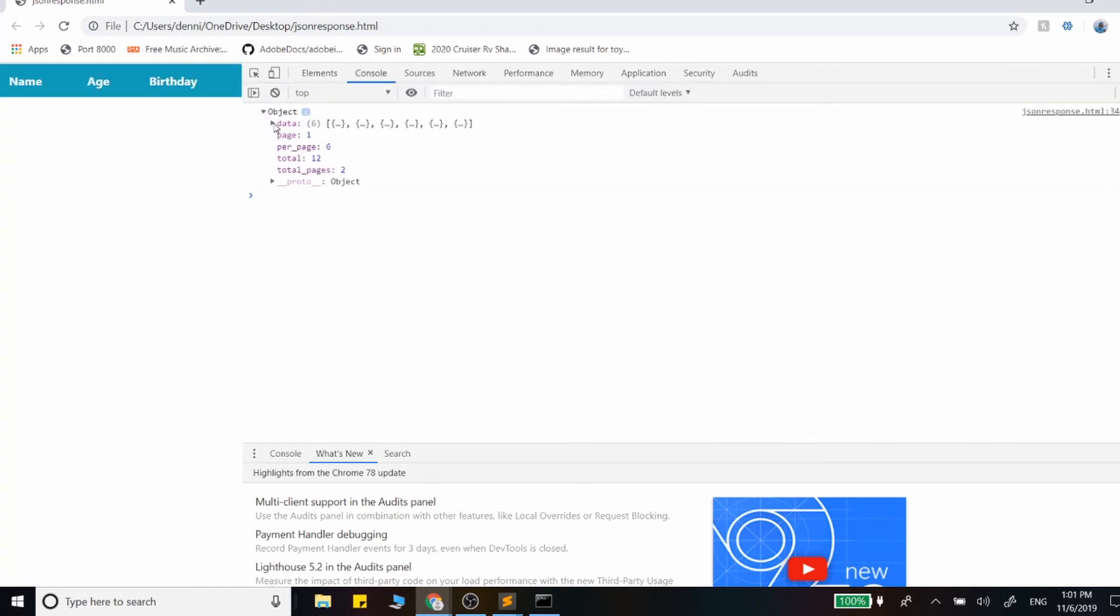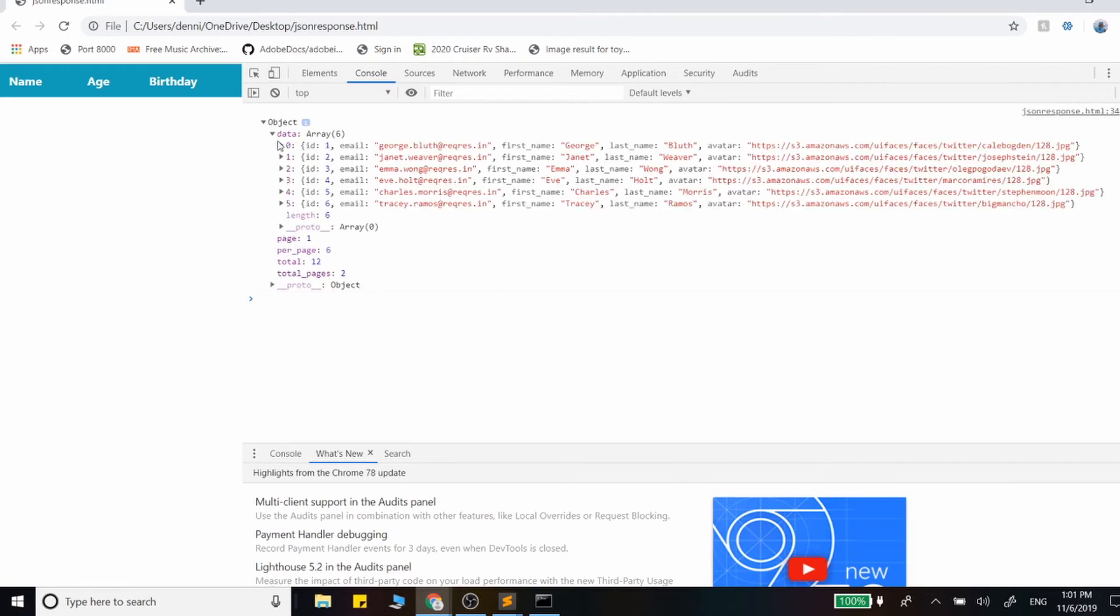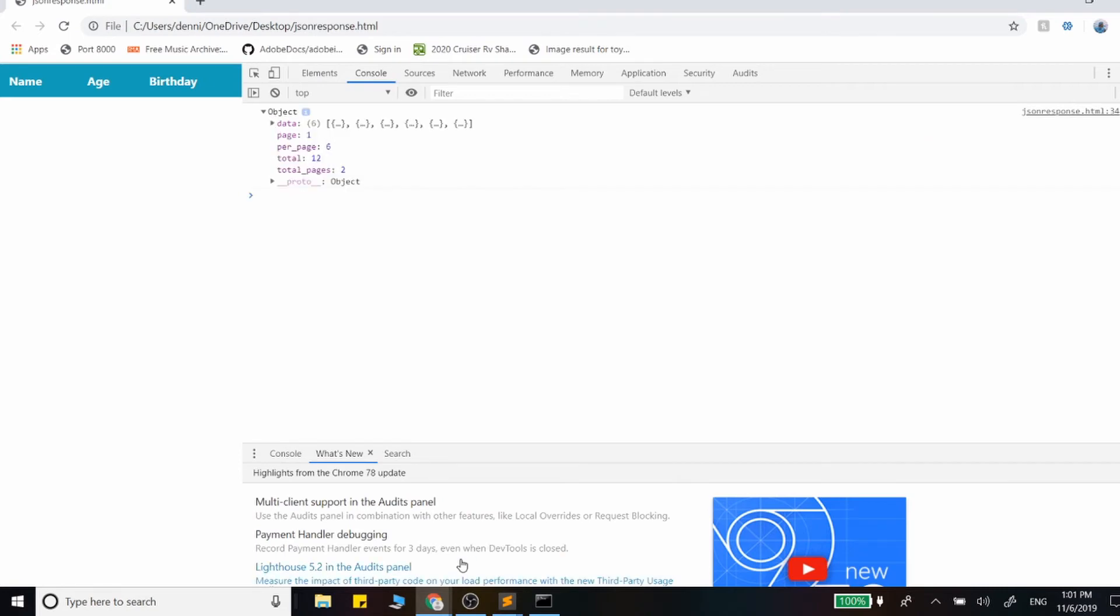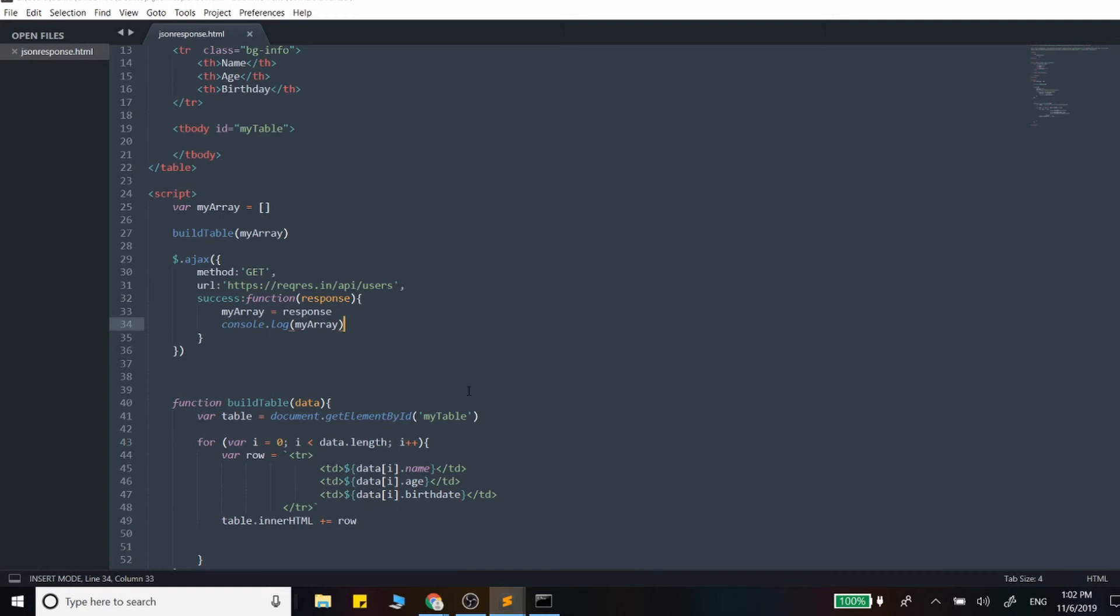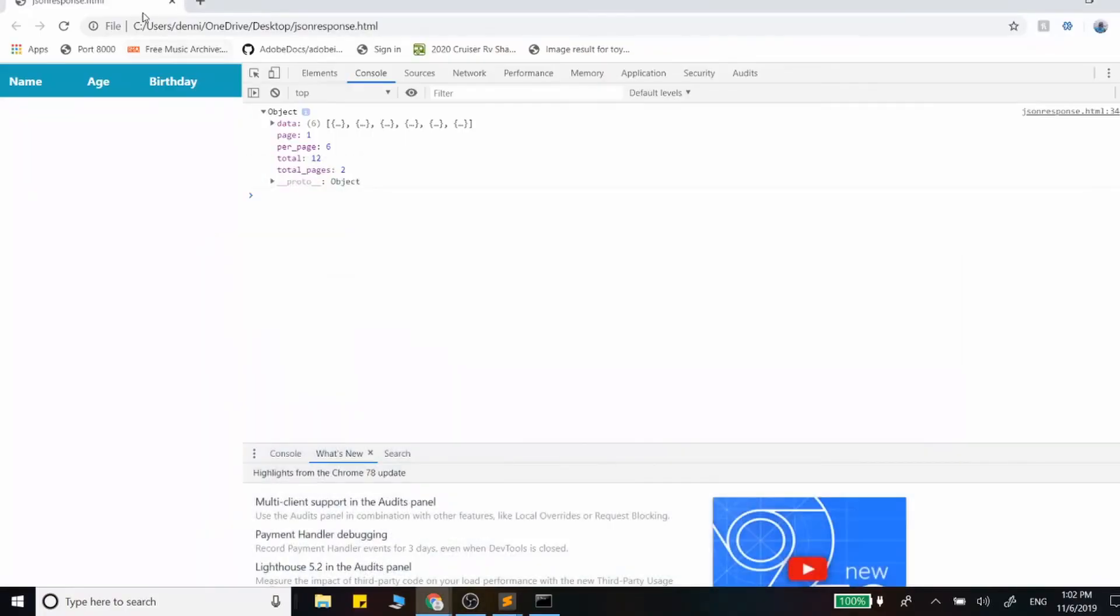Here's our object and it looks like the data is actually stored in this data attribute. So let's go ahead and change that and myArray will be response.data and we only want to console that part out.